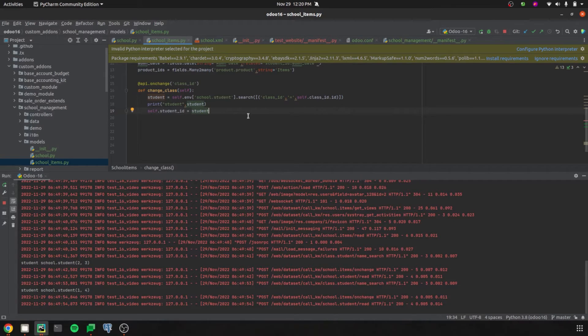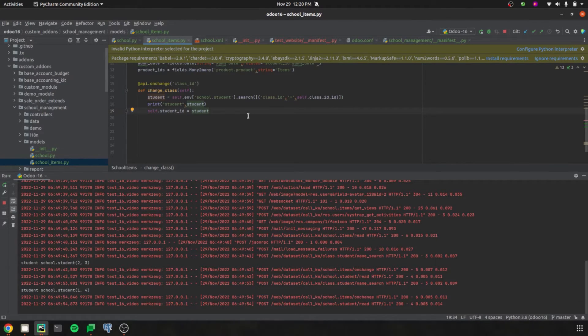Now let's move on to the browse method. The browse method is used to return a set of records for the IDs passed as the parameter in the current working model.